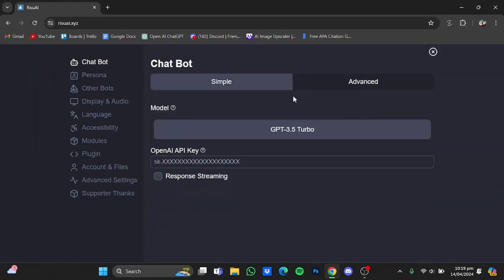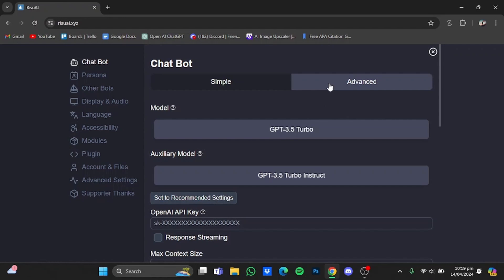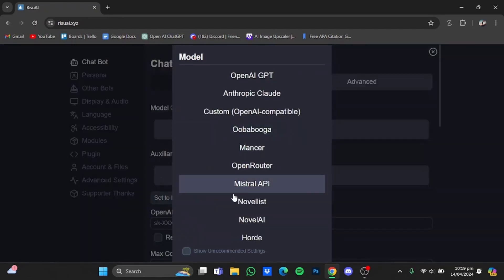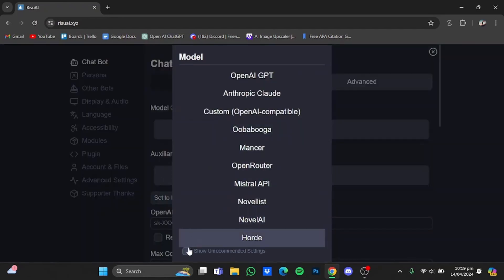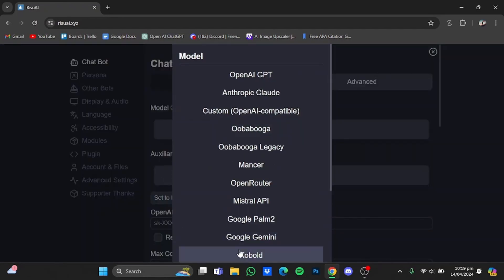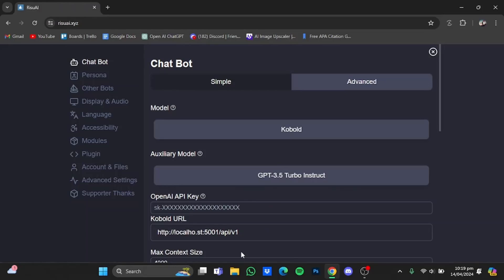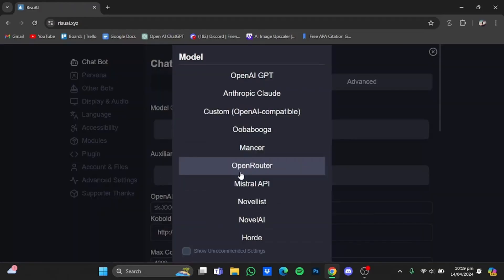Go to Settings. Now once you're in Settings, click on this Advanced window right here. In here you will have to select Cobalt AI — just click on this window, click on 'show unrecommended settings', and select Cobalt.